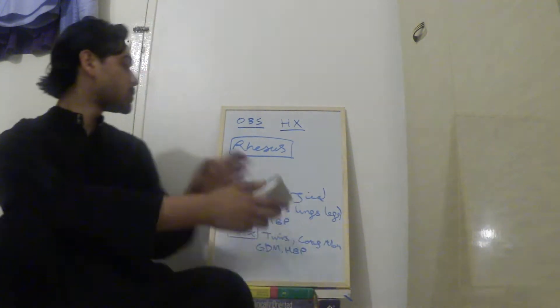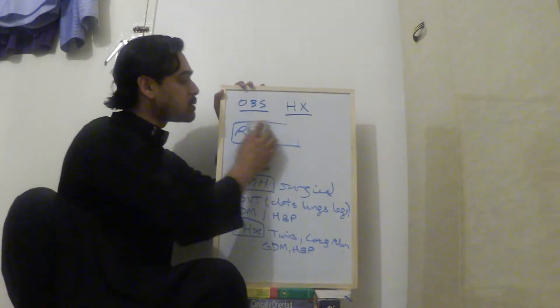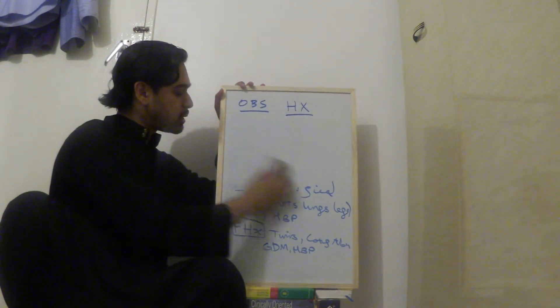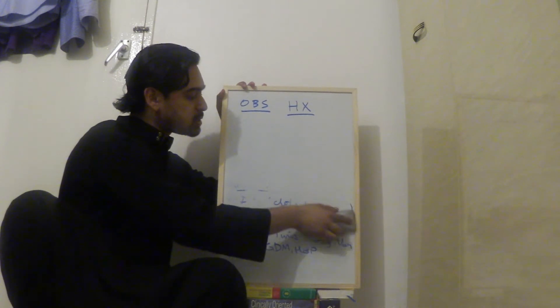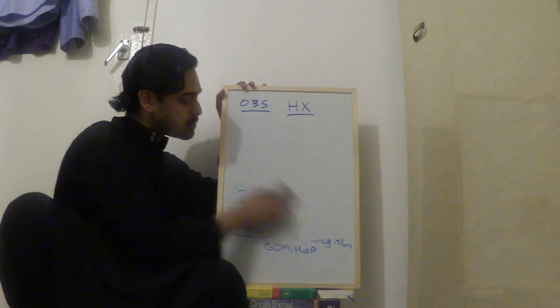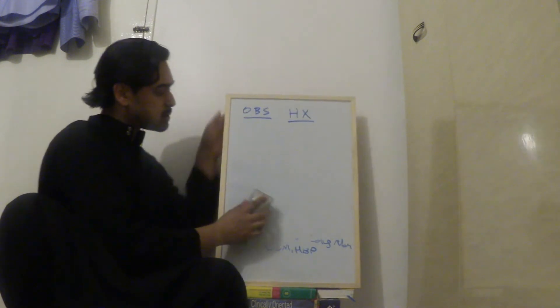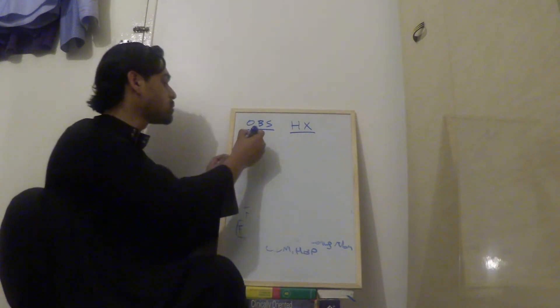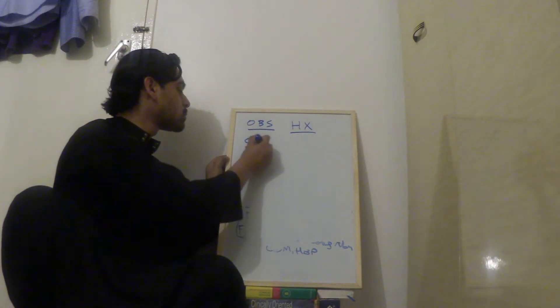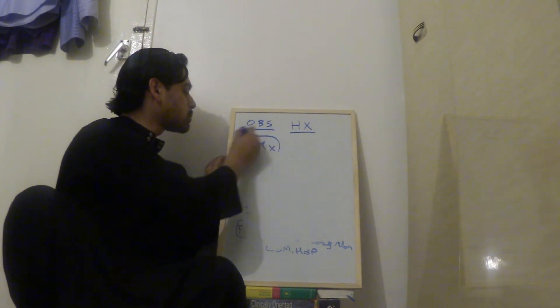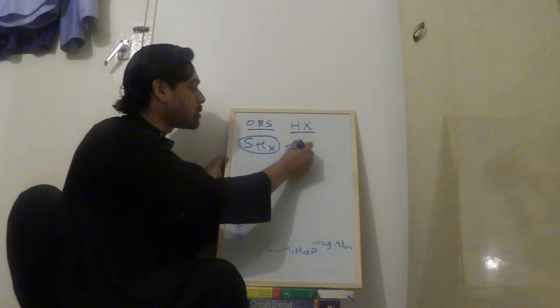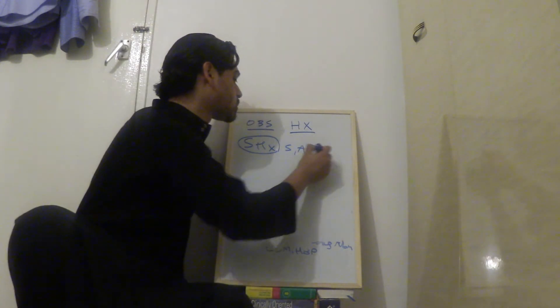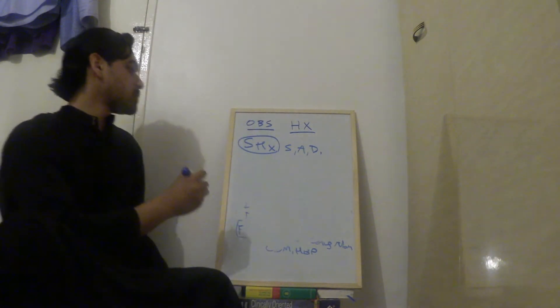And then we move on to social history. For social history, you ask them, do you smoke? Do you drink alcohol? And then you ask about the home situation and the relationship and support situation. So for that you ask, do you use any recreational drugs? You have to ask that question.